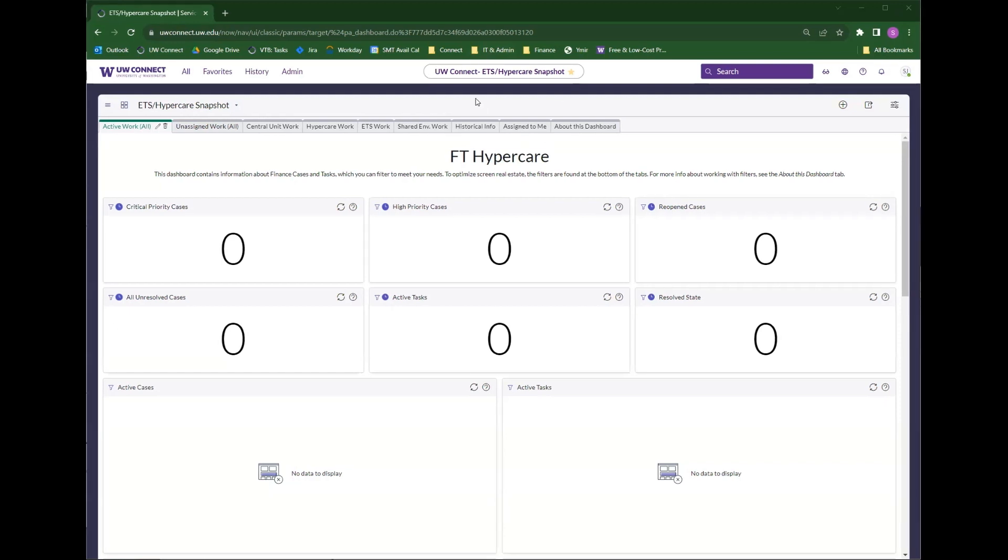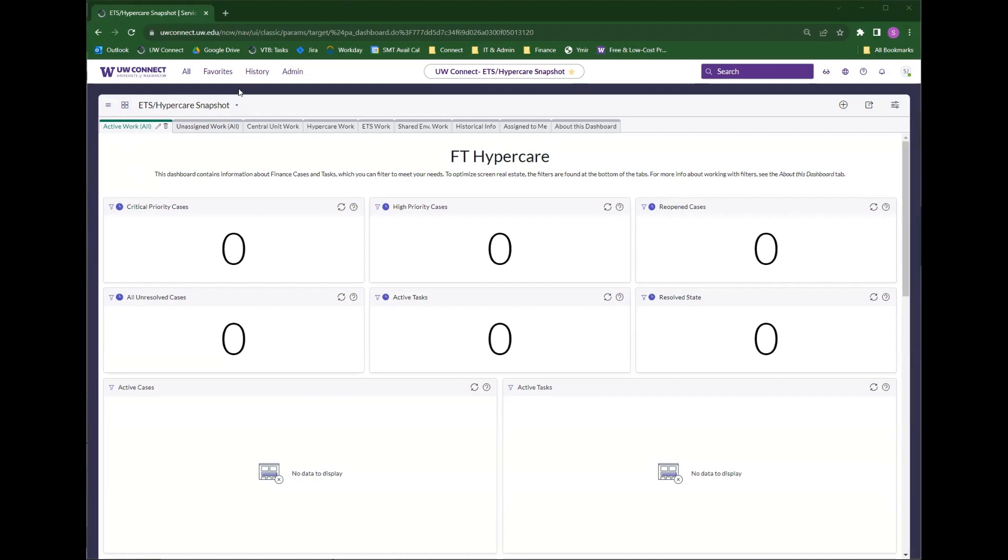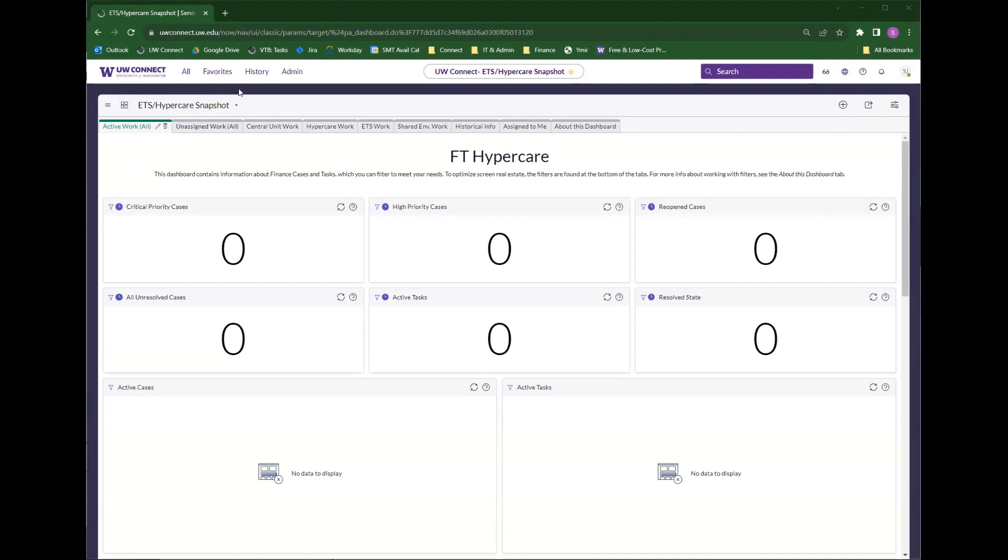It loads a dashboard, and more specifically, it loads the last dashboard you have visited. You can always get back to this main page and to the dashboard view by clicking on the UW Connect logo in the upper left-hand corner.